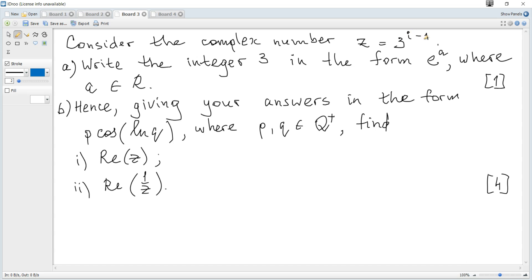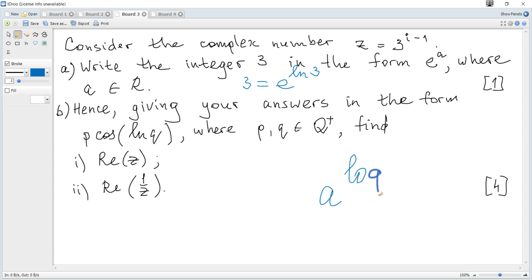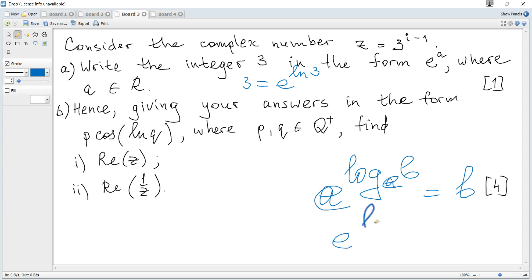Consider the complex number z which is equal to 3 to the power i minus 1. Question a: write the integer 3 in the form e to the power of a where a is real. So 3 is e to the power of ln of 3. It is given in data booklets that a to the power of log base e of b is just b, so it becomes e to the ln of 3, and b is just 3.